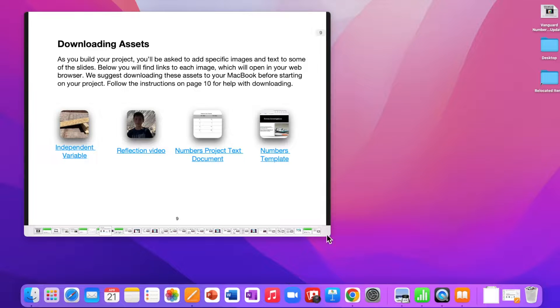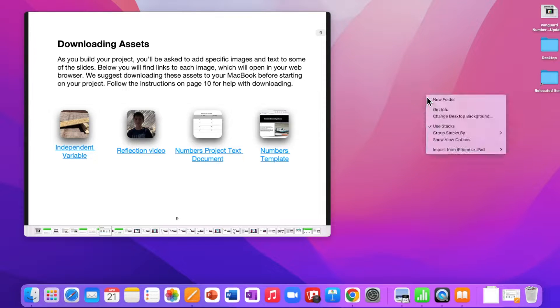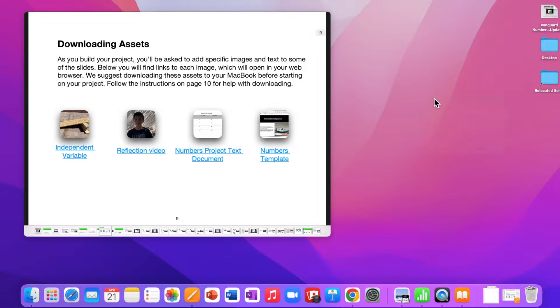Use two fingers to click anywhere on your desktop. When a secondary drop-down menu appears, select New Folder. Name the folder Numbers Project.